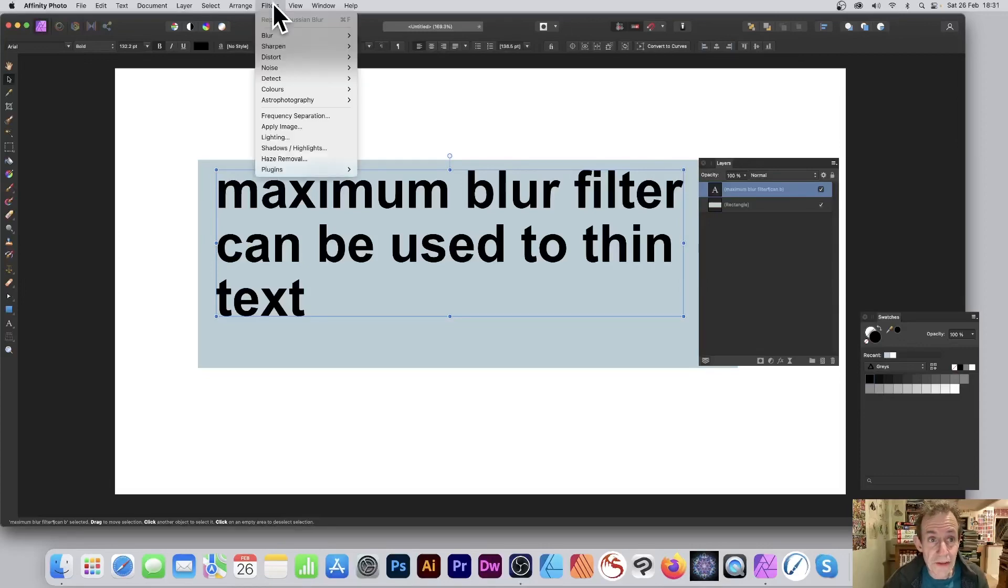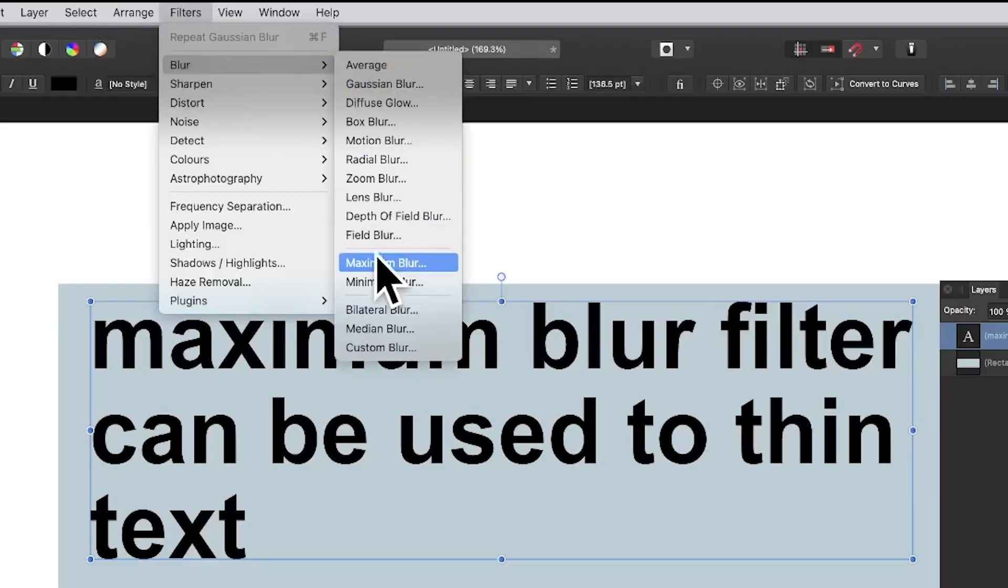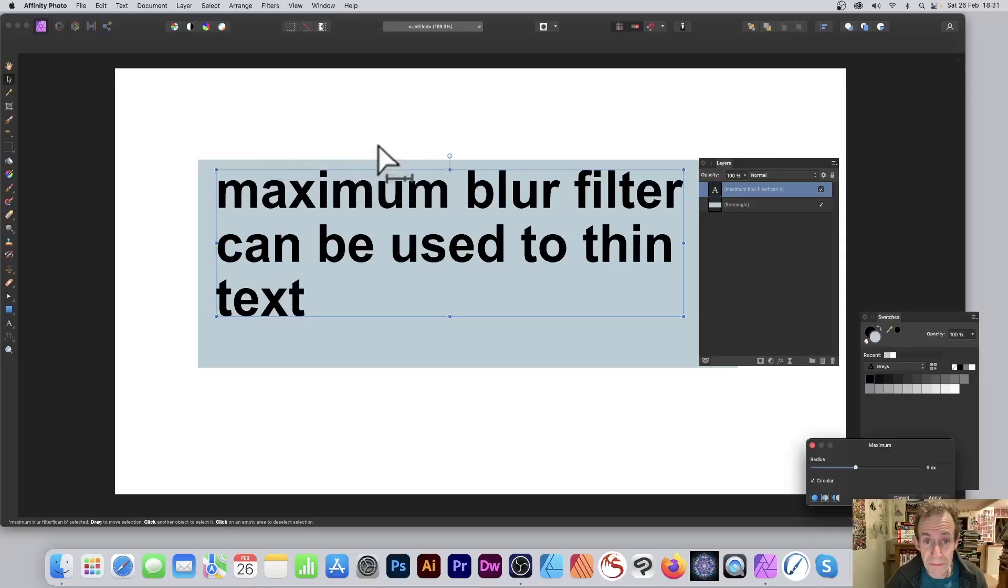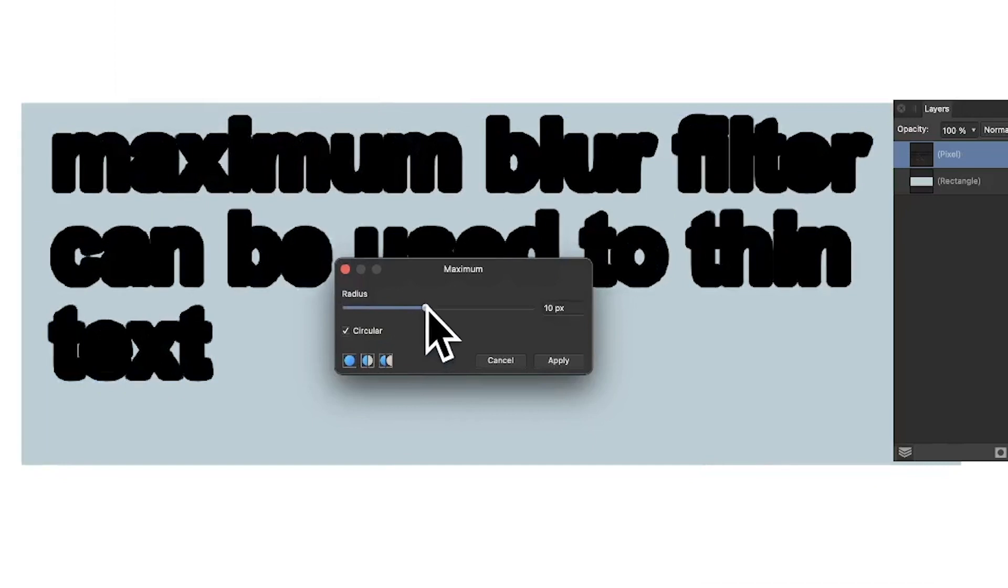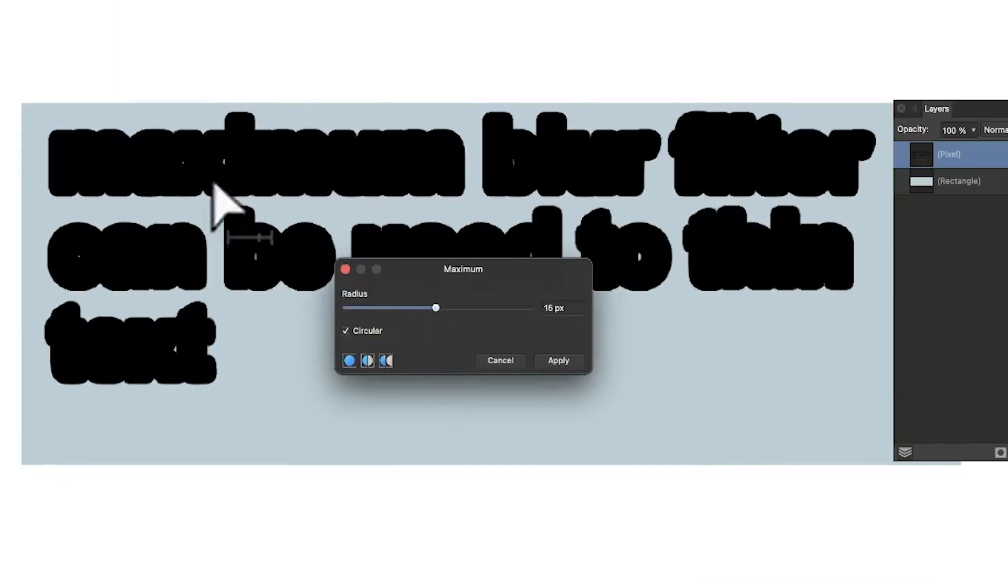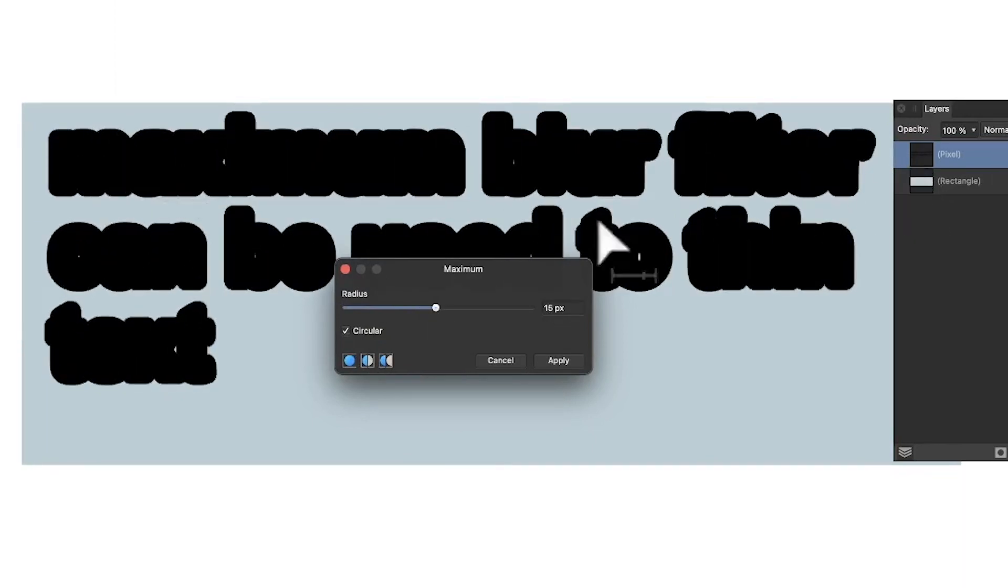Select some text in Affinity Photo and then go to Filters, Blur and Maximum Blur. Set it to about nine or ten. This makes the text very chunky.